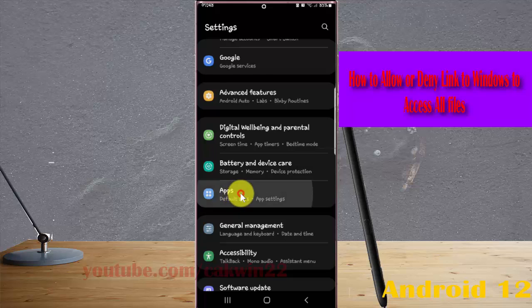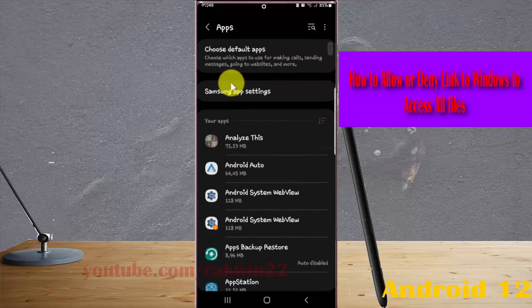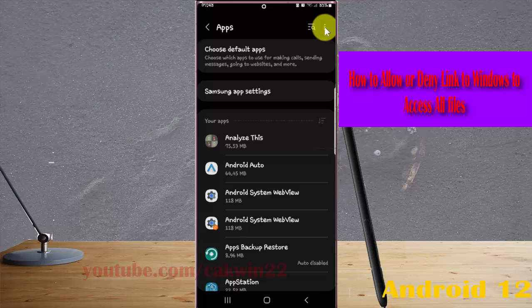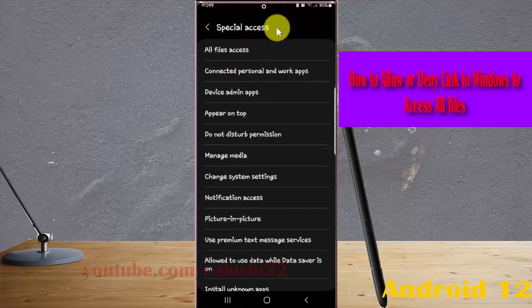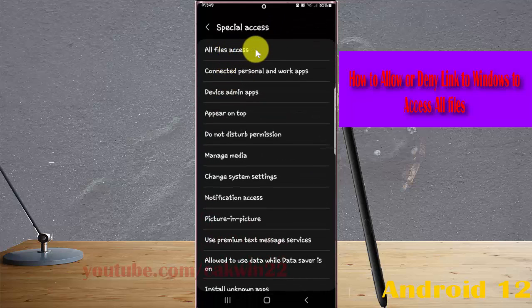Next, tap the More icon or three-dot icon, select Special Access, and then tap All Files Access.